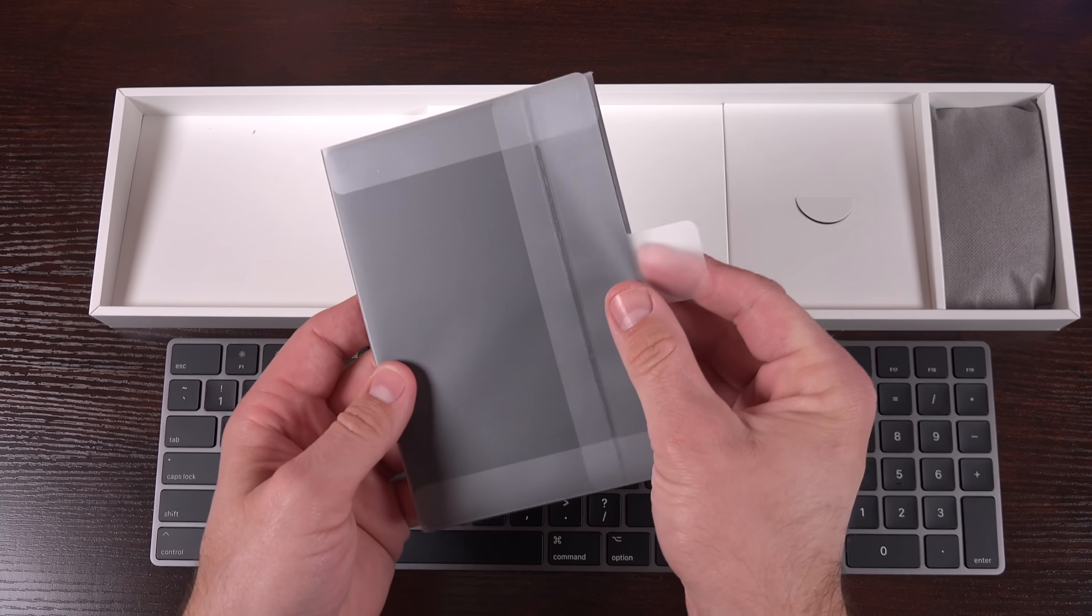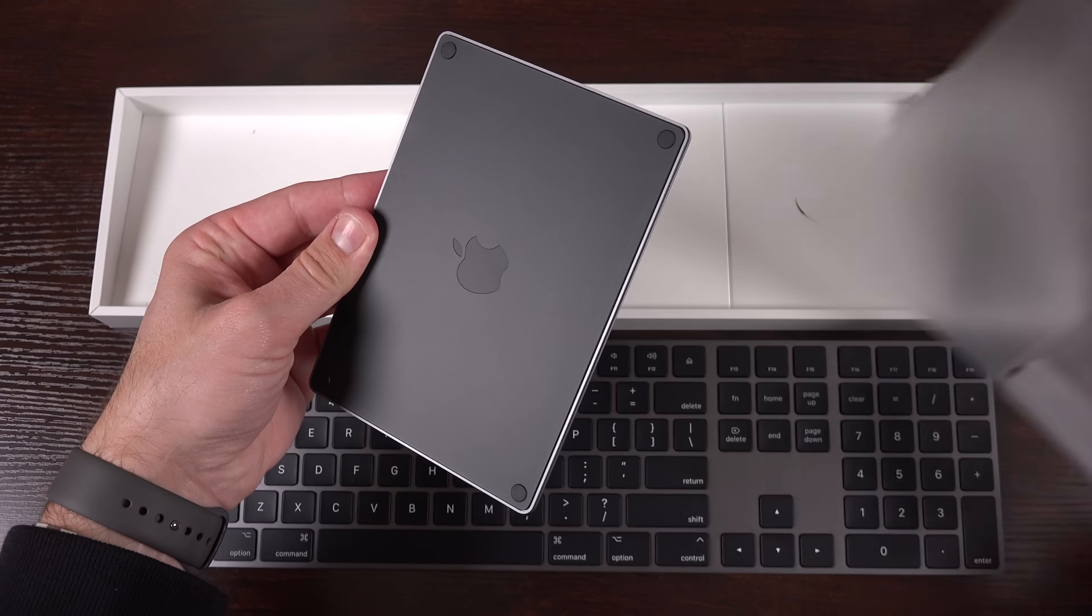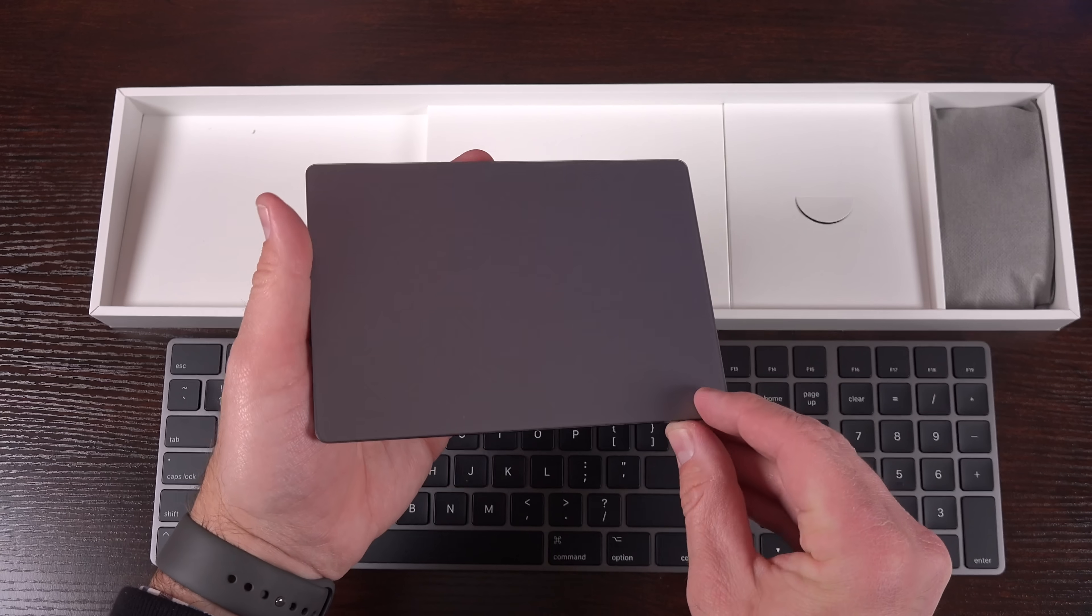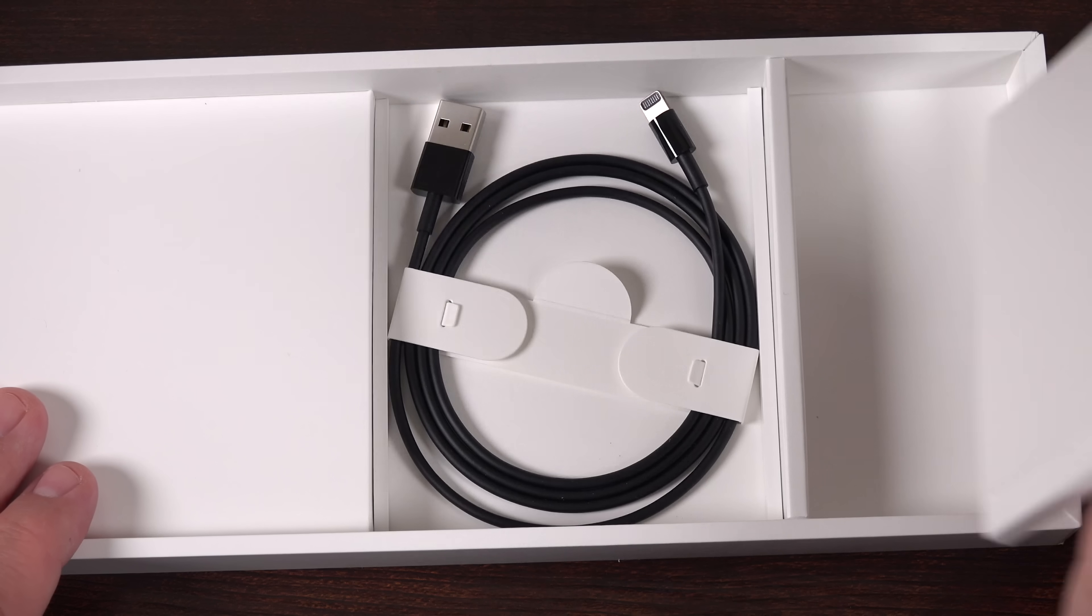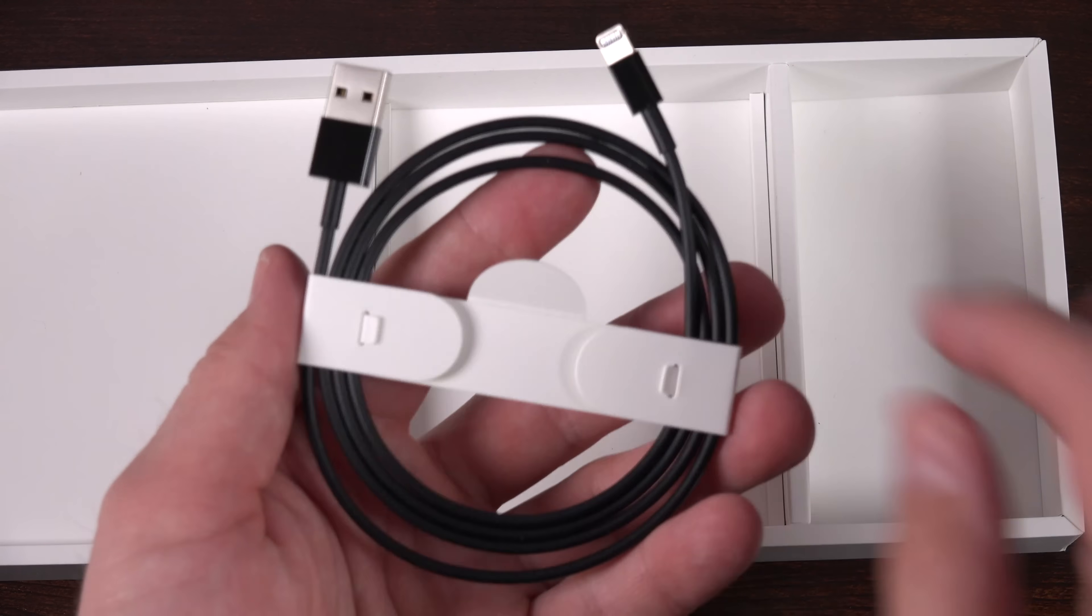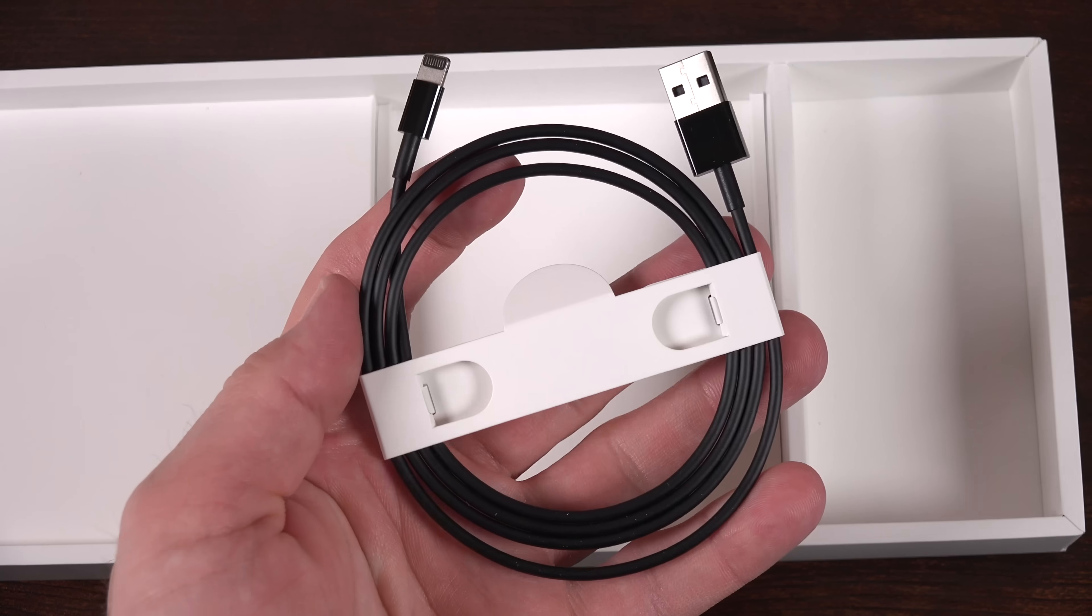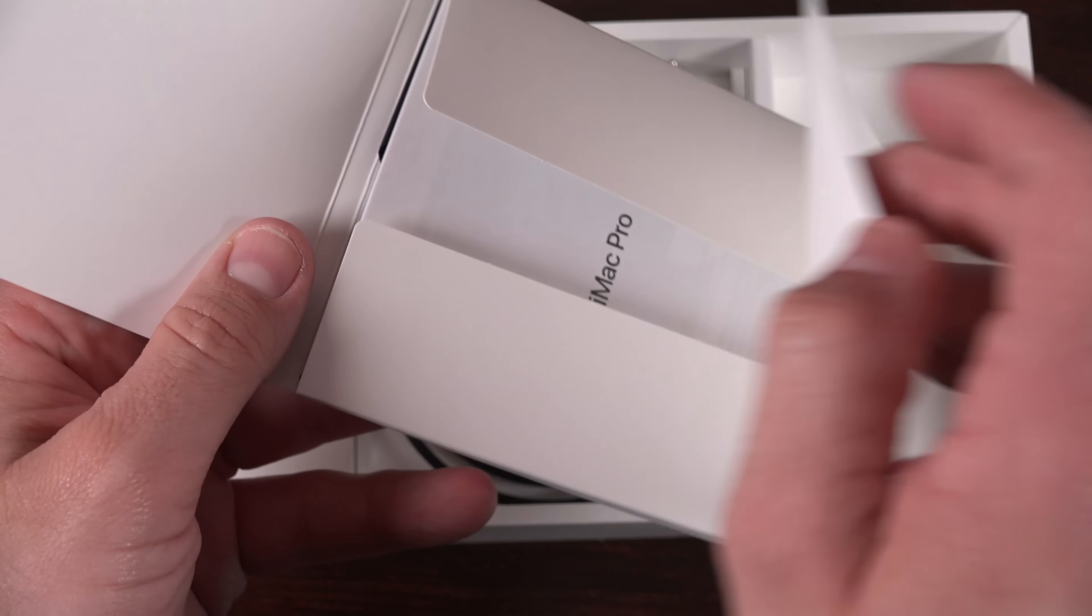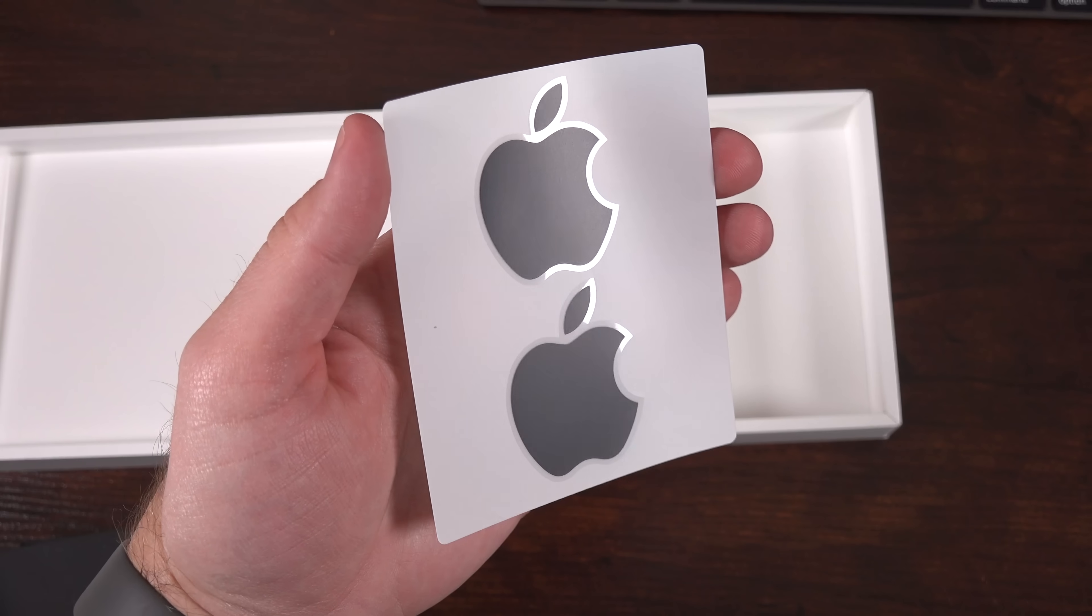Beneath that we'll find the optional space gray magic trackpad. So this is something you have to add when you configure your iMac Pro. It doesn't come standard with it. And it pretty much looks like the space gray trackpad from a MacBook Pro. But the color matching doesn't stop there. So just below the literature packet we'll find a matching black lightning cable for recharging the magic accessories. So none of these space gray accessories can be purchased separately from the Apple Store, at least right now.